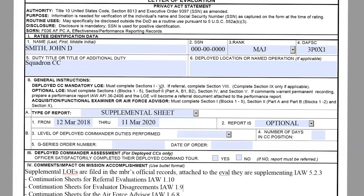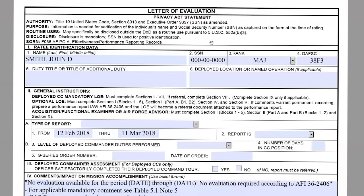That concludes the supplemental LOE. We're going to be moving on to the Air Force GAP report.